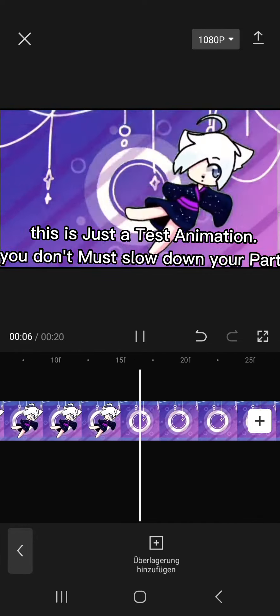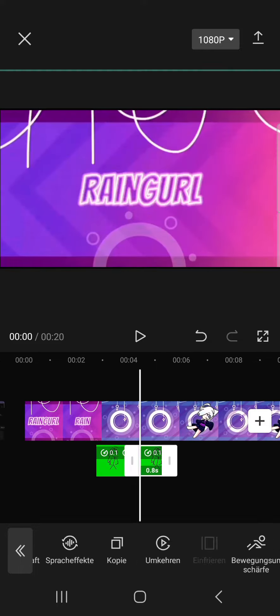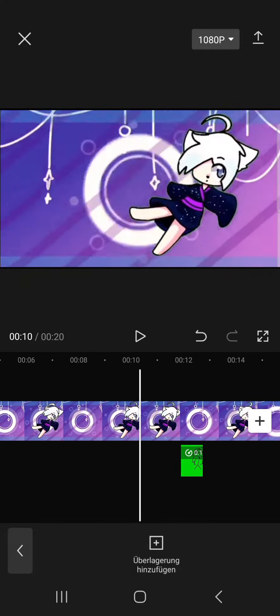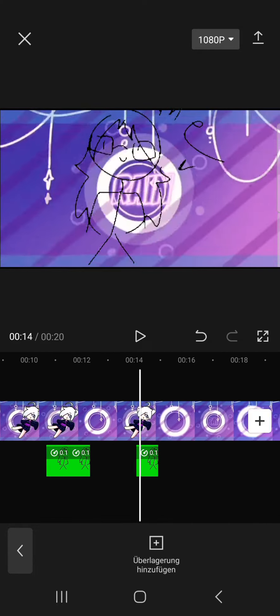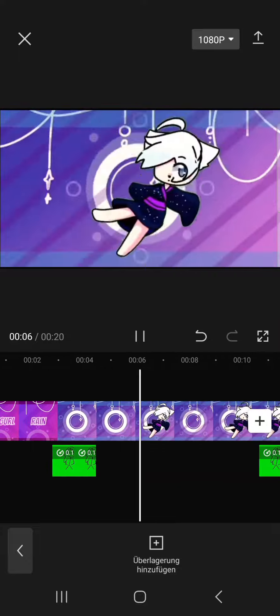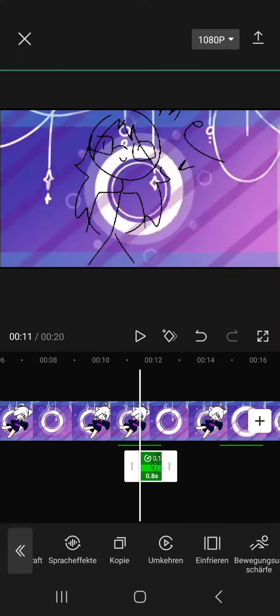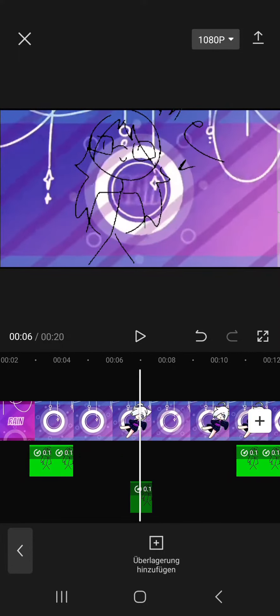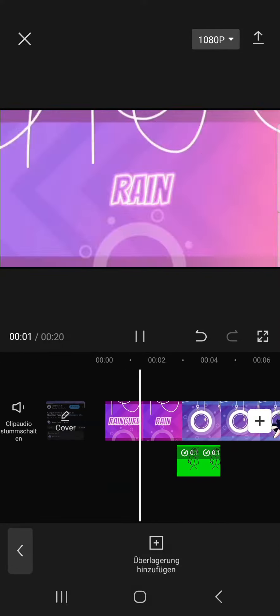This is just a test animation. You don't have to slow down your part. Put your pieces across the image.